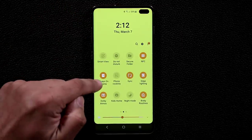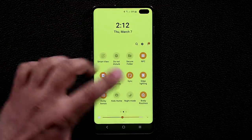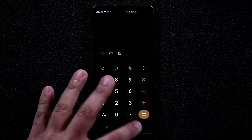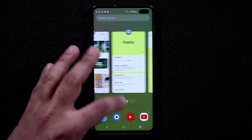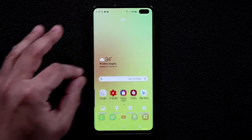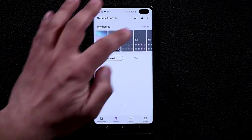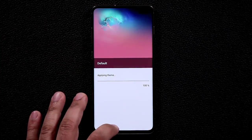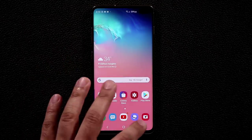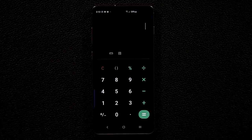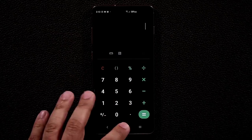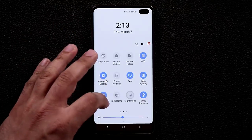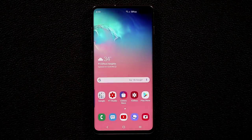You can enable Night Mode directly from the Display settings. With a theme applied, Night Mode and app UIs like the calculator will look different. To reset, pinch the screen, go to Themes, select Default, and click Apply to return everything to the standard look.